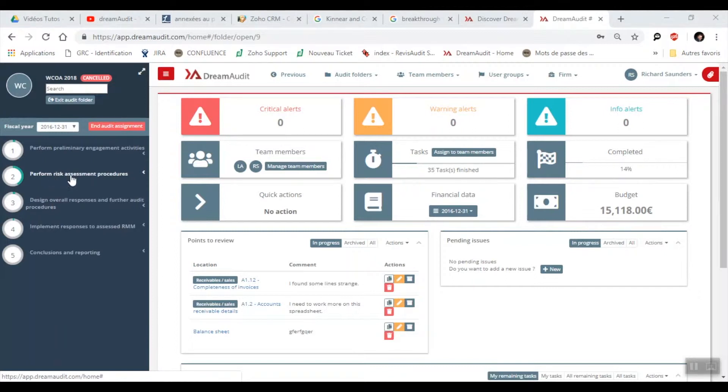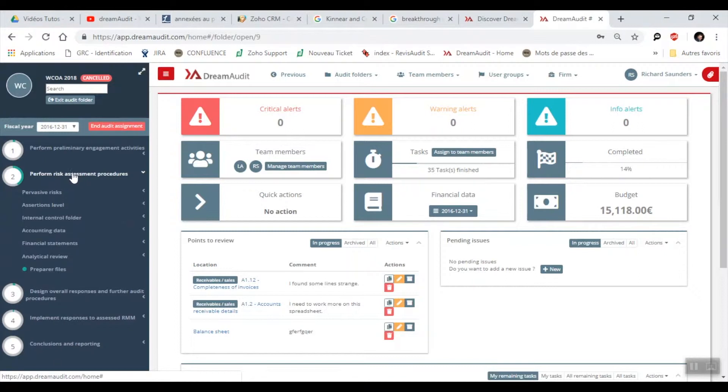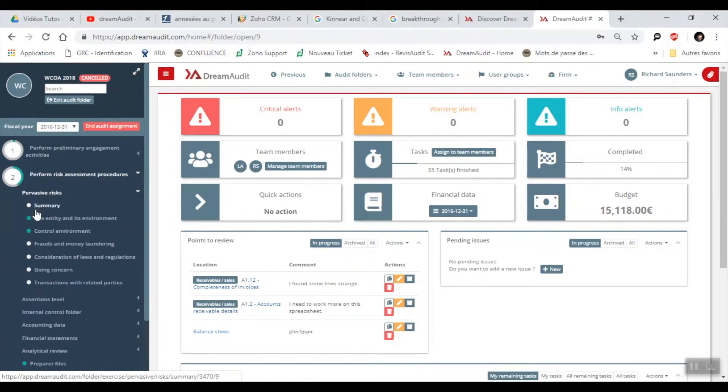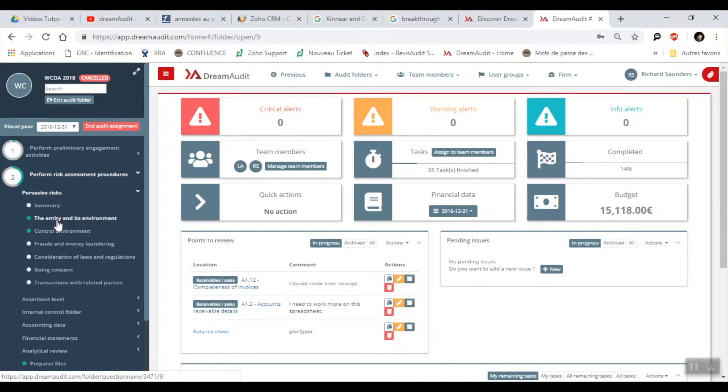So perform risk assessment procedures. I deploy step 2. I open pervasive risks. Here are the overall risks which our entity can encounter. Each step is for us to fulfill, to fill out.